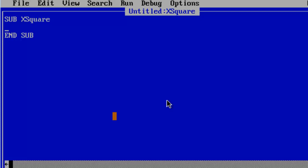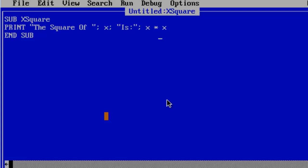Here I am going to print the square of semicolon x semicolon is x times x. That should give us the square. Okay.